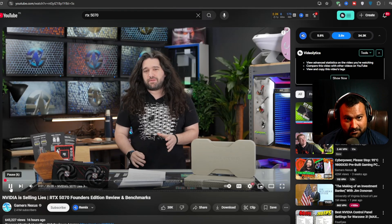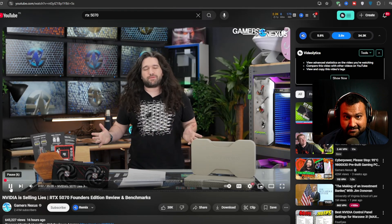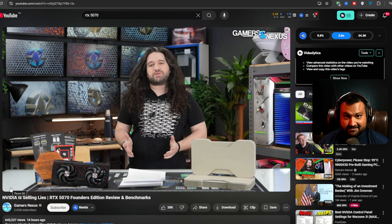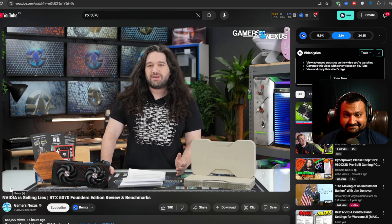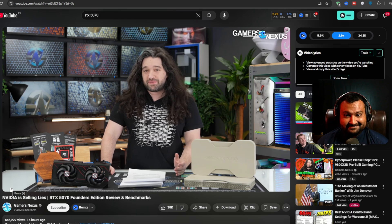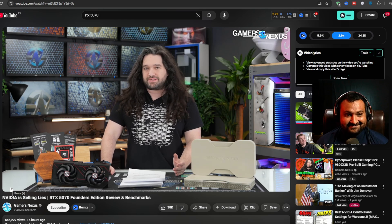NVIDIA is selling lies and reviewers shouldn't be afraid to mince words about it. That is precisely what the RTX 5070 is.